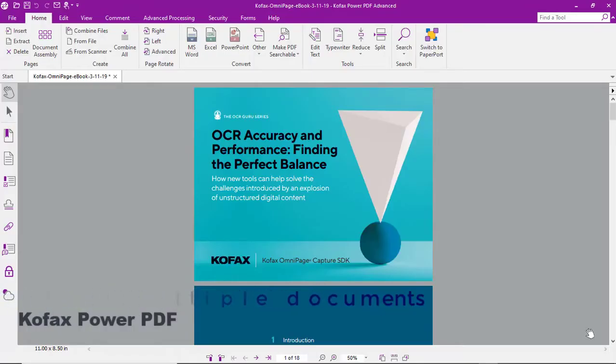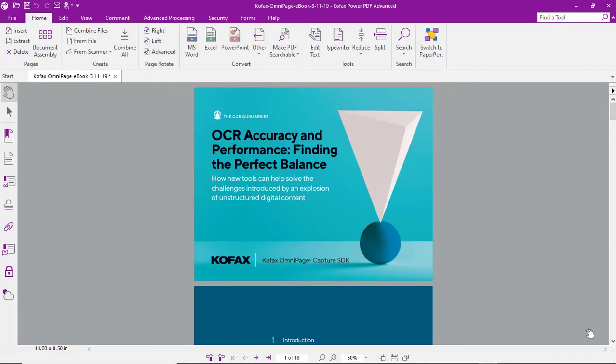Let's take a look at the process of document assembly using pages for multiple documents. So here we have a document open in Power PDF.